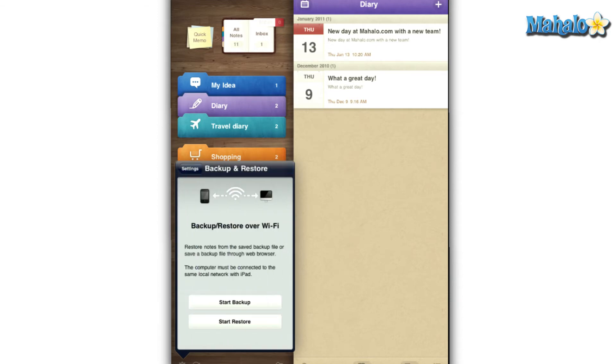Users can also backup and restore their notes over WiFi through web browser as long as your computer is connected to the same local network as your iPad.